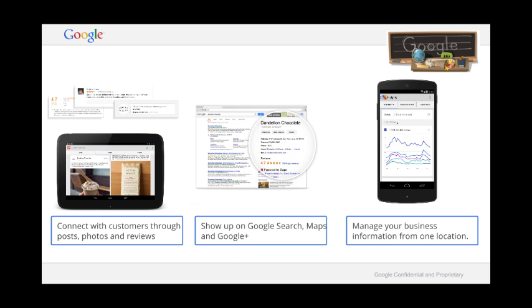Google My Business enhances your advertising by giving your customers more localized information. If you currently don't have a website, it gives you the possibility to be visible everywhere for free.